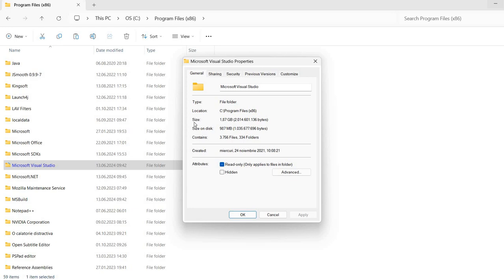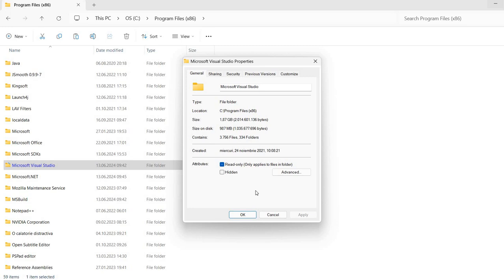So it finished. So now the size is still reported to 1.87 GB. This is the actual size of the files. But the size on disk this time is 987 MB. So it's roughly half of the previously reported size.